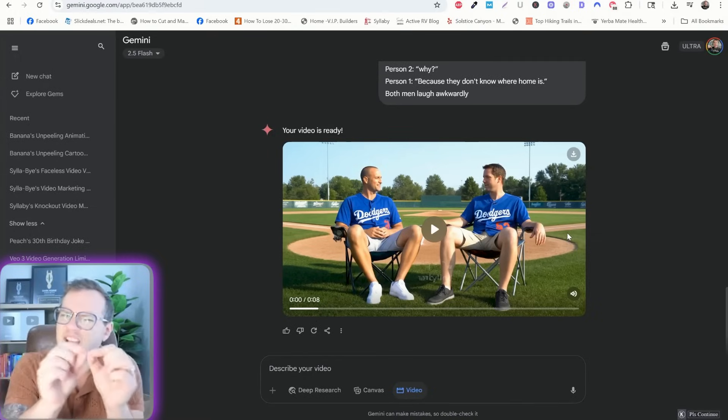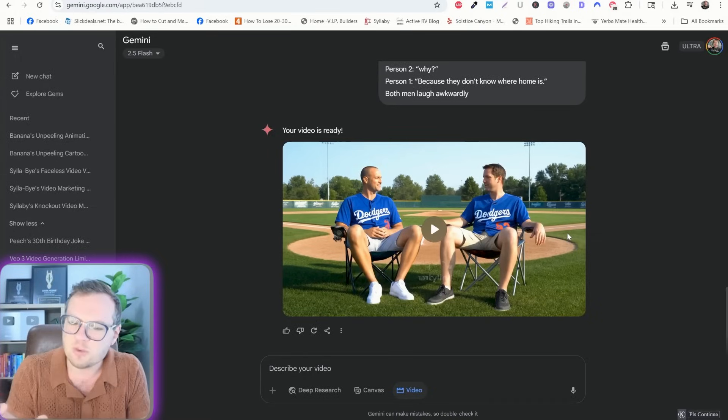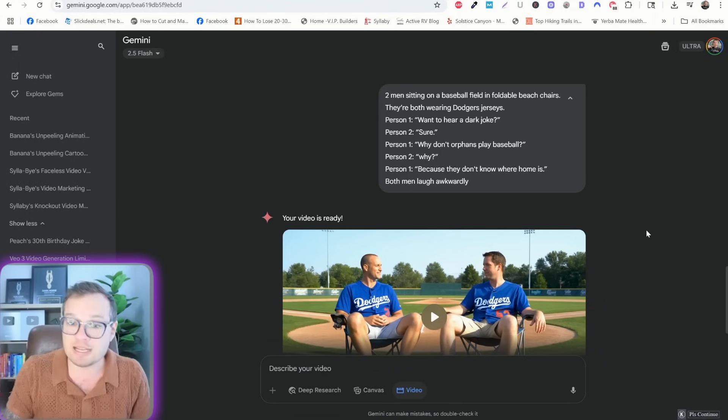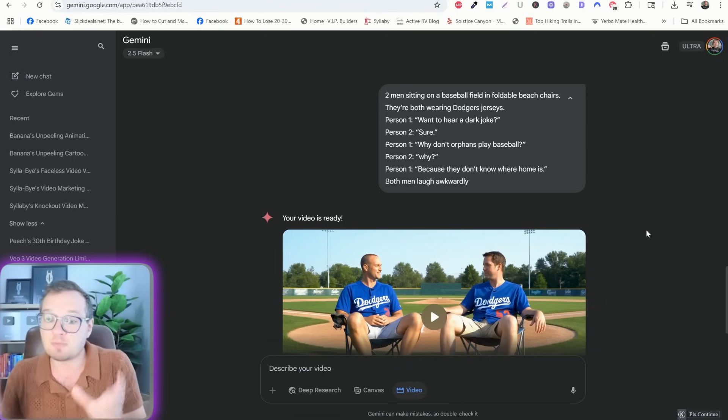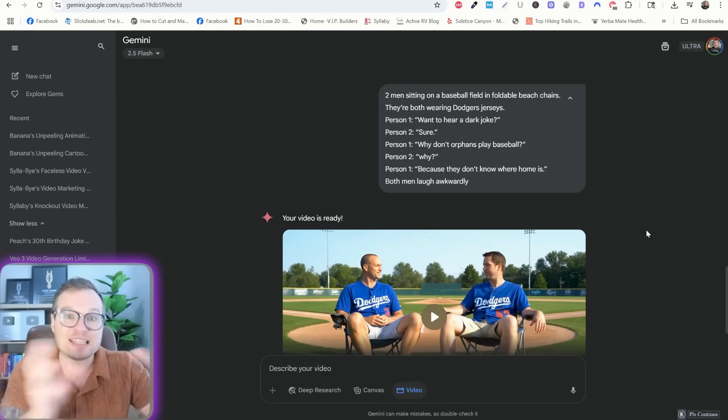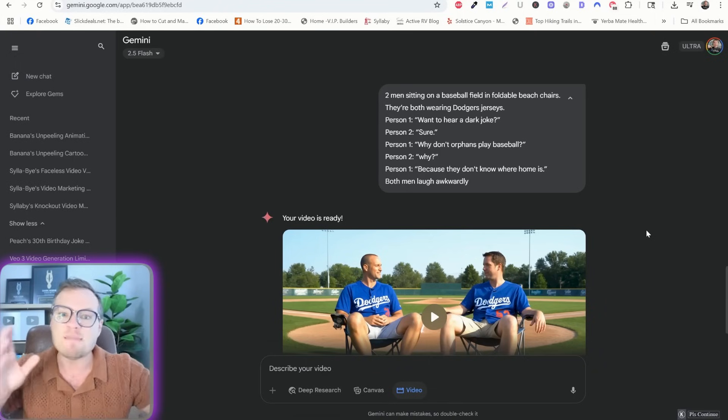Want to hear a dark joke? Now, aside from the like extra why that was in there, this is pretty perfect. I think it's pretty insane that you can specify very specific dialogue between multiple people.